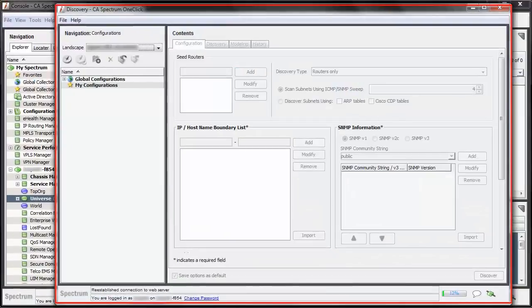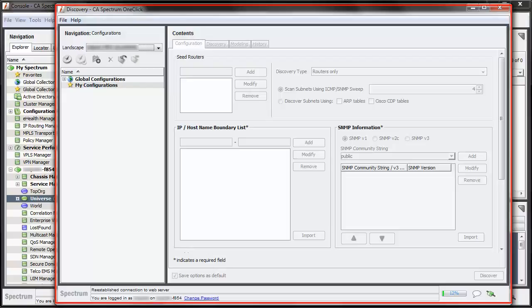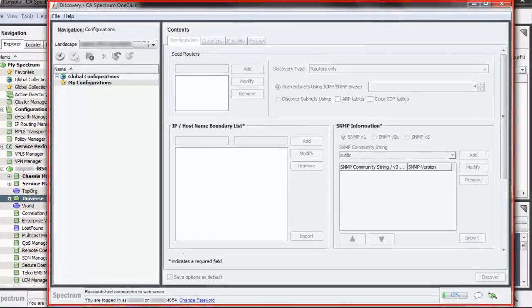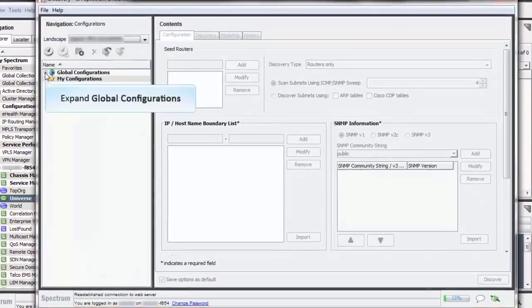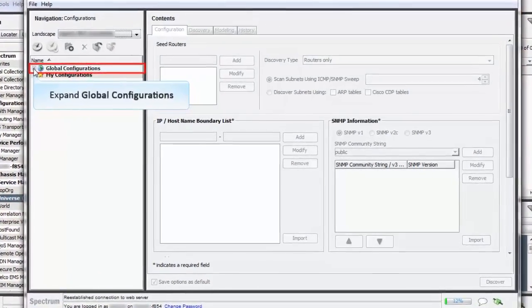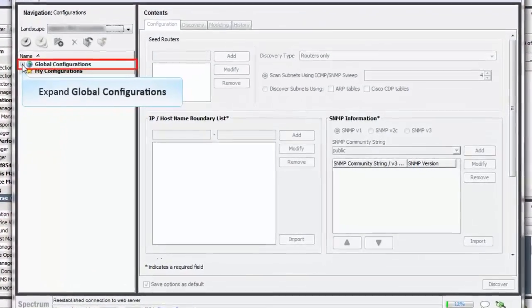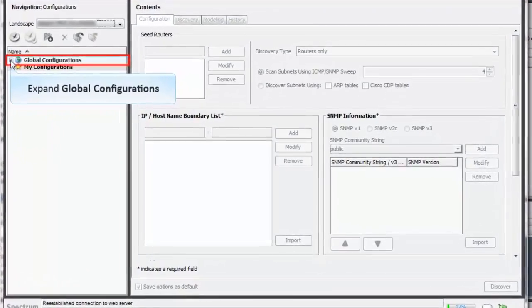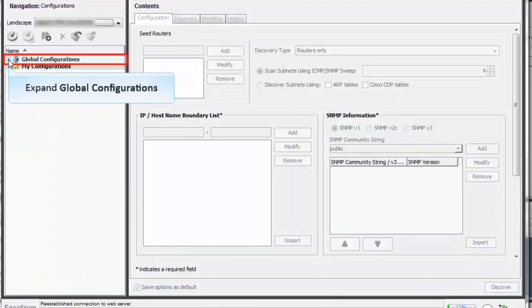Note you need to create a new configuration or edit an existing configuration to include the list of IPs and/or ranges covering VDC devices. Once done, you can discover VDC devices. For the purpose of this demo, we have already created a new configuration to include the list of IPs covering VDC devices. In the Discovery Console, expand Global Configurations and select Nexus VDC.